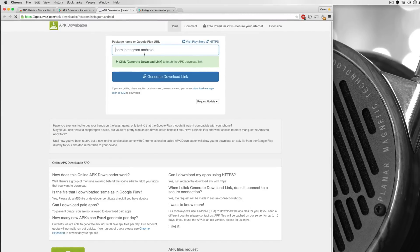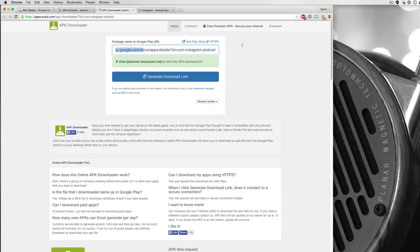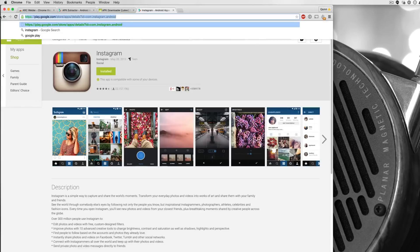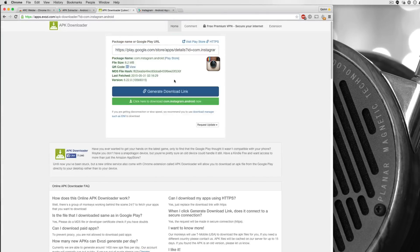And then I open this website that's called APK Downloader. Now I've already used this once, so it's already there, but you can paste the package name or the Google Play URL. We pasted the URL. So we copy the URL, we paste it here, and then we generate the download link.